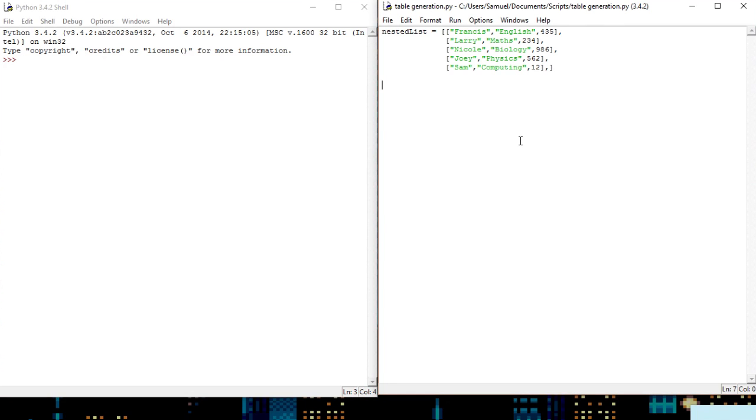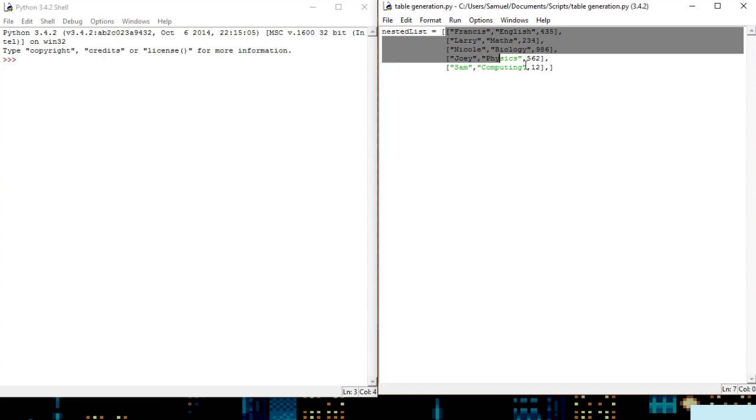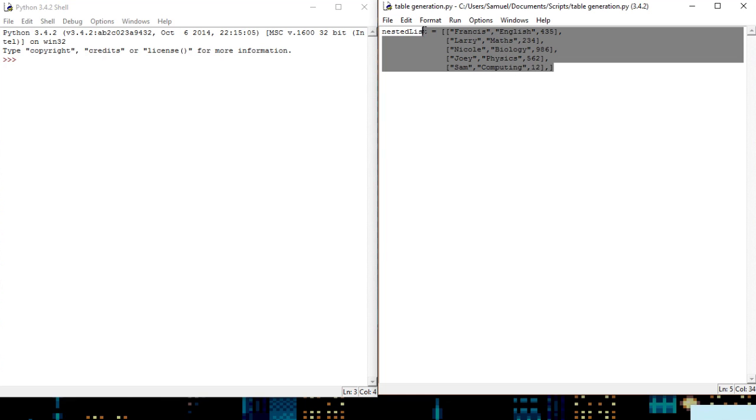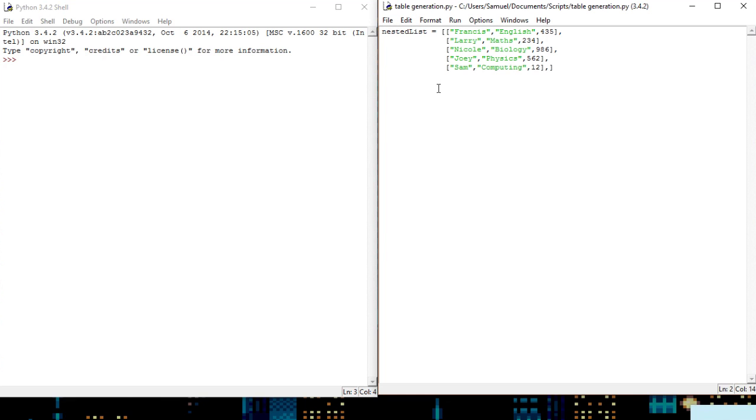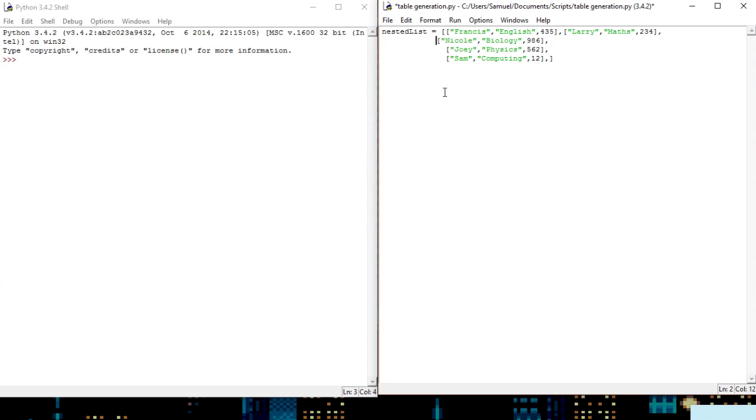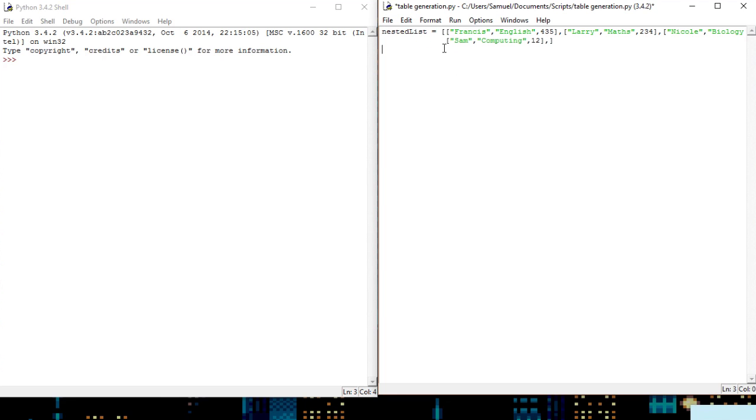So today I'm going to be showing you how to make tables in Python. As we can see here we have a nested array, which has lots of different ways of saying this, a two-dimensional array, a nested list. Basically it's lists within lists, so effectively this is what we're going to make our table out of.